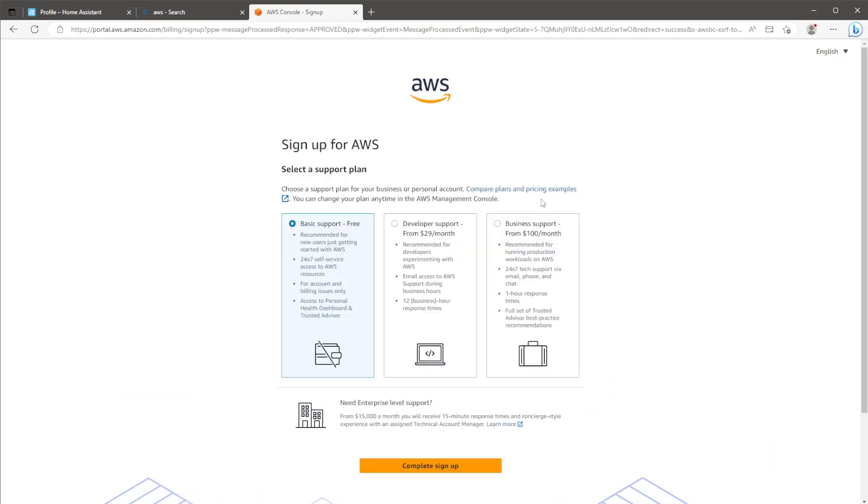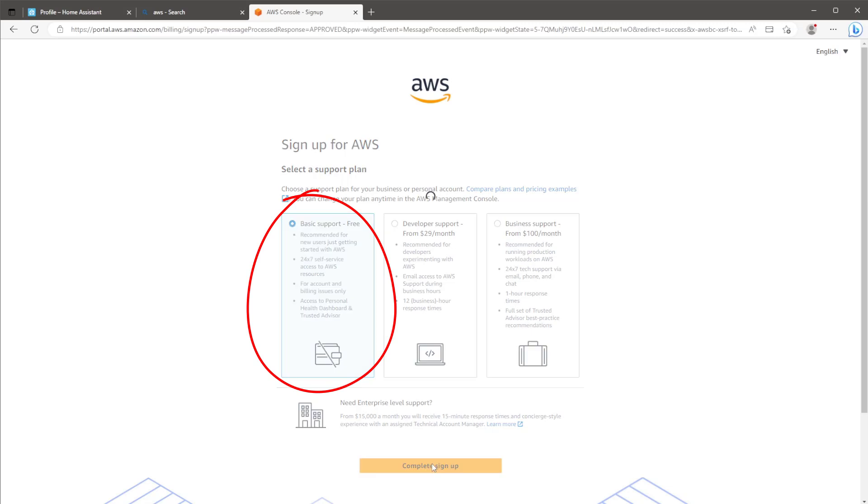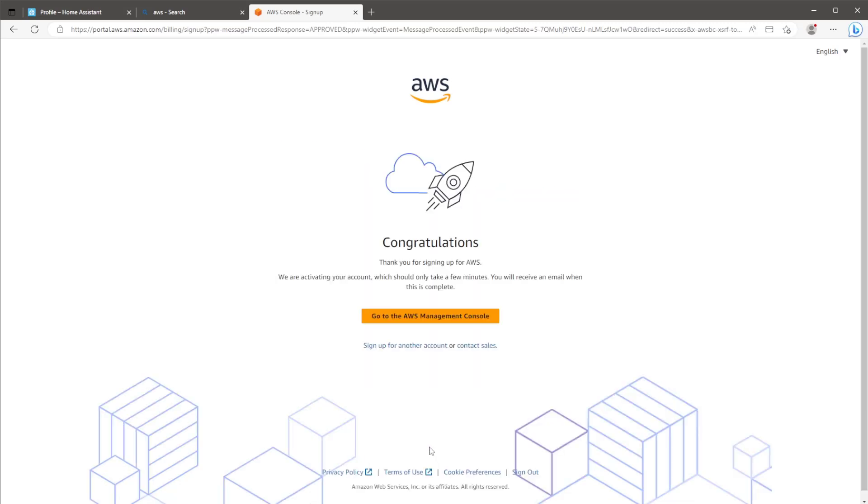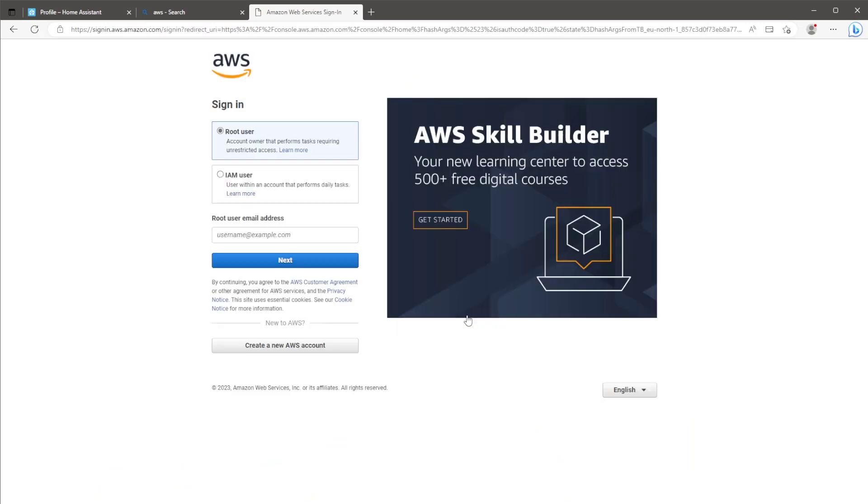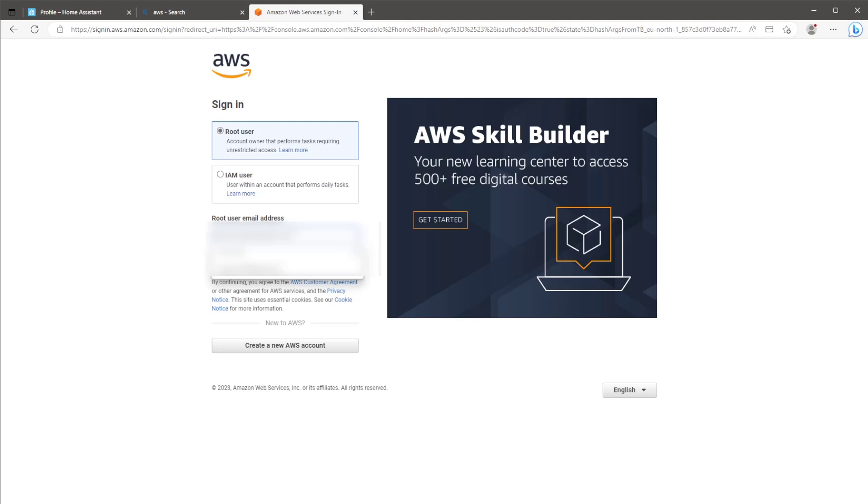So eventually you'll reach this point. As mentioned, we only need services available in the free tier service. So ensure the basic support is selected, hit complete and then go to the AWS Management Console. This will prompt you to log in. Make sure root user is selected and log in with the email address you verified earlier.